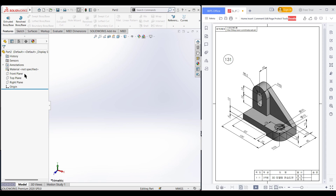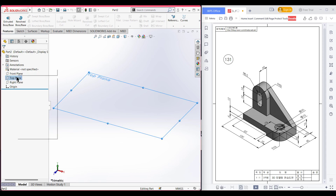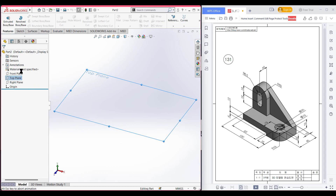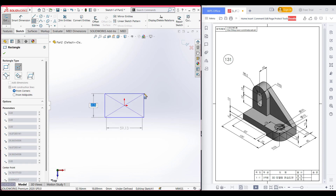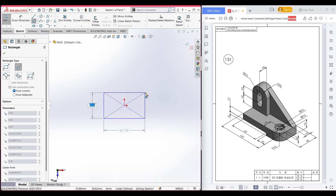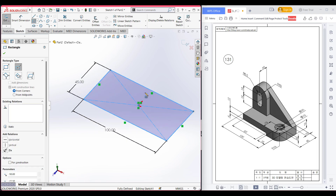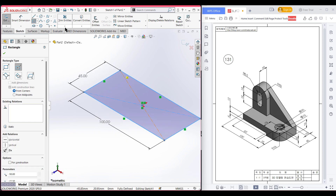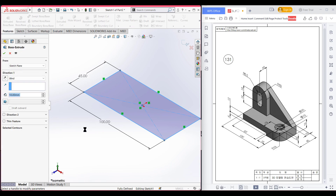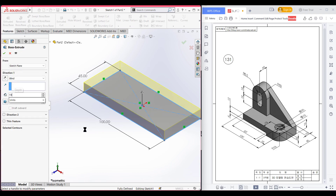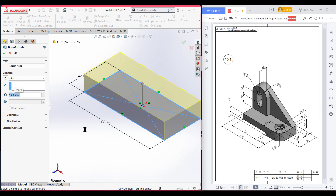First of all I am selecting the top plane. Now sketch. Now selecting the center rectangle, placing the rectangle at the origin. Now dimension it to 45 by 100 units. Now isometric view for a better view. Now go to features, now extrude boss. Extrude boss it to 19 units. Now press OK.